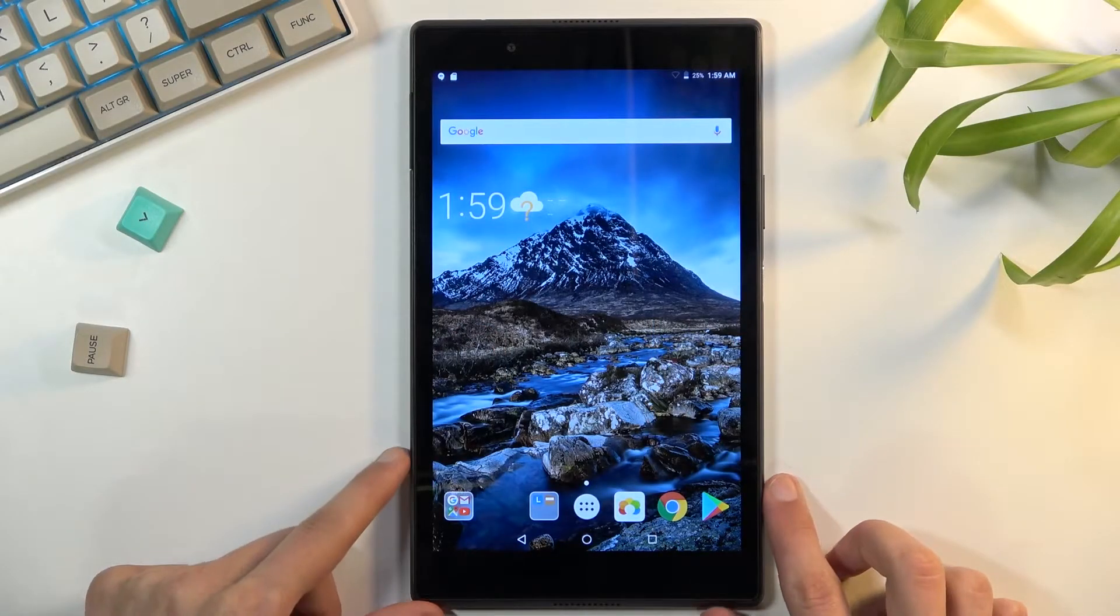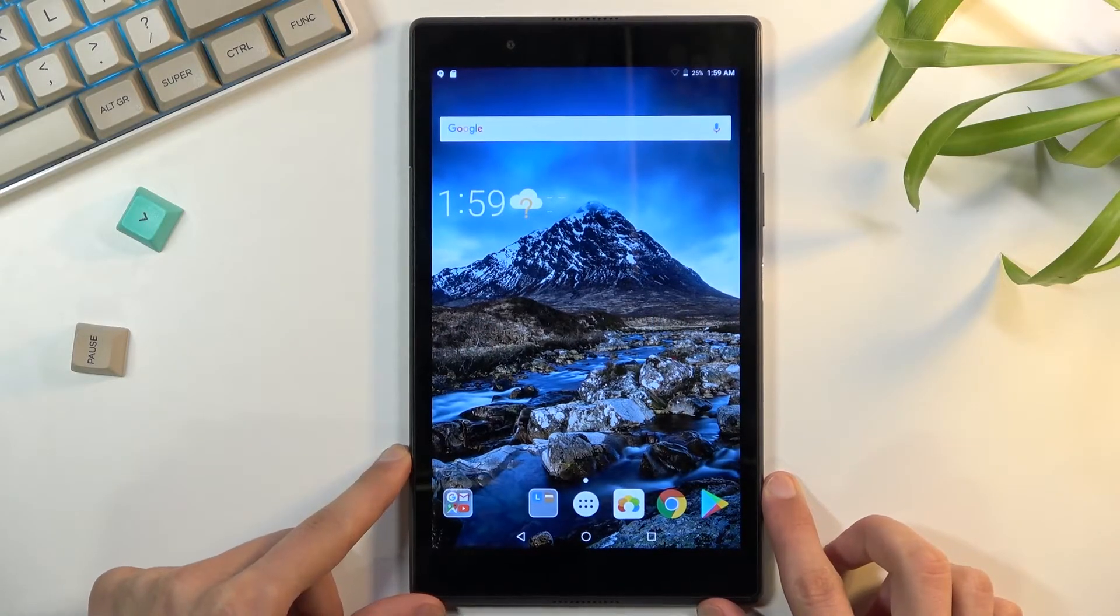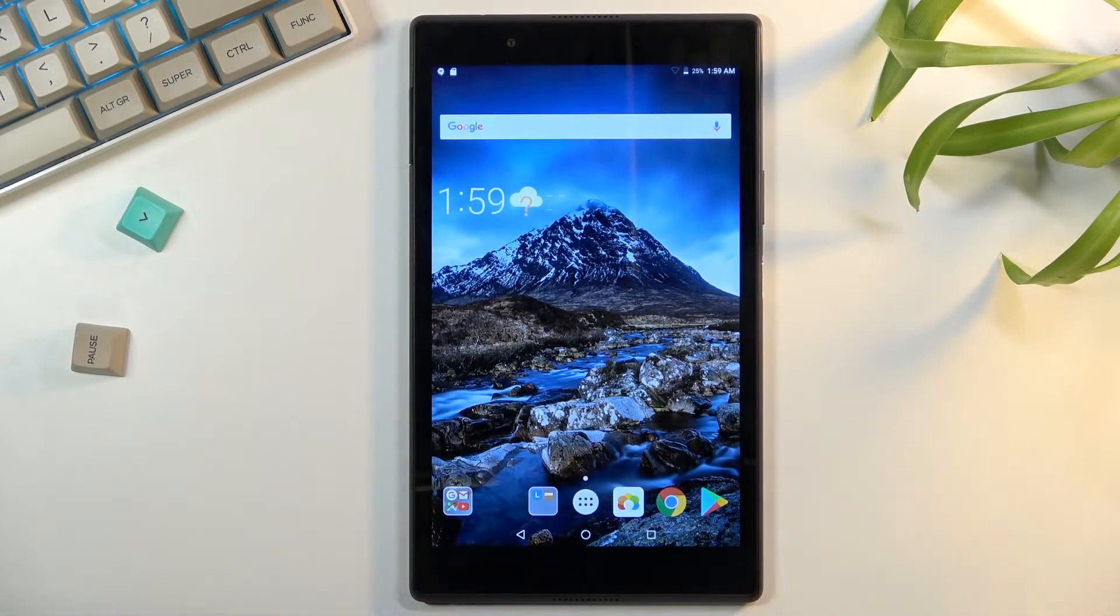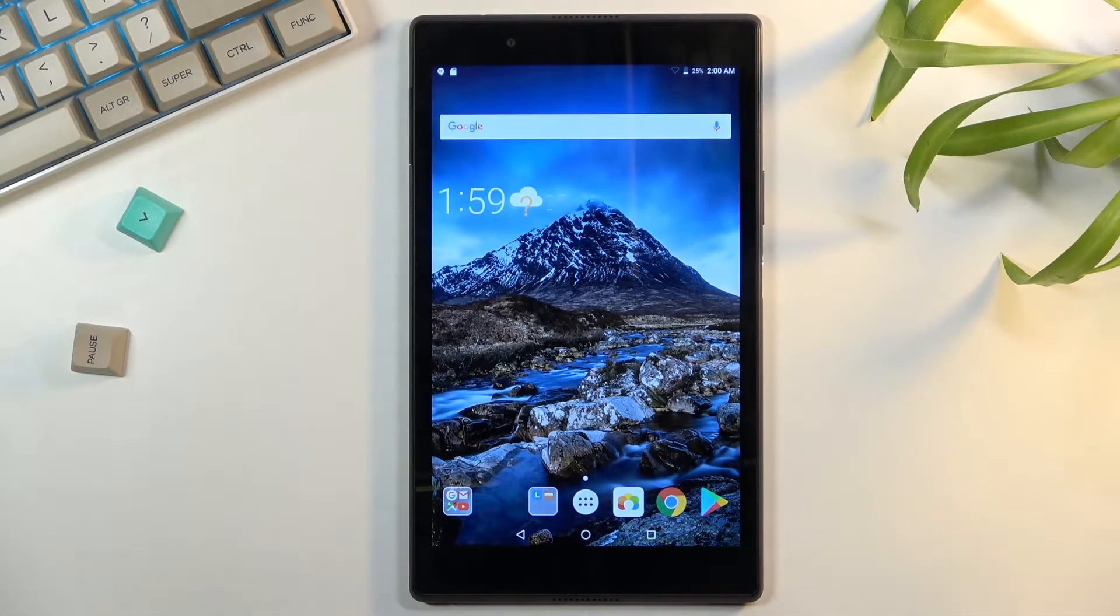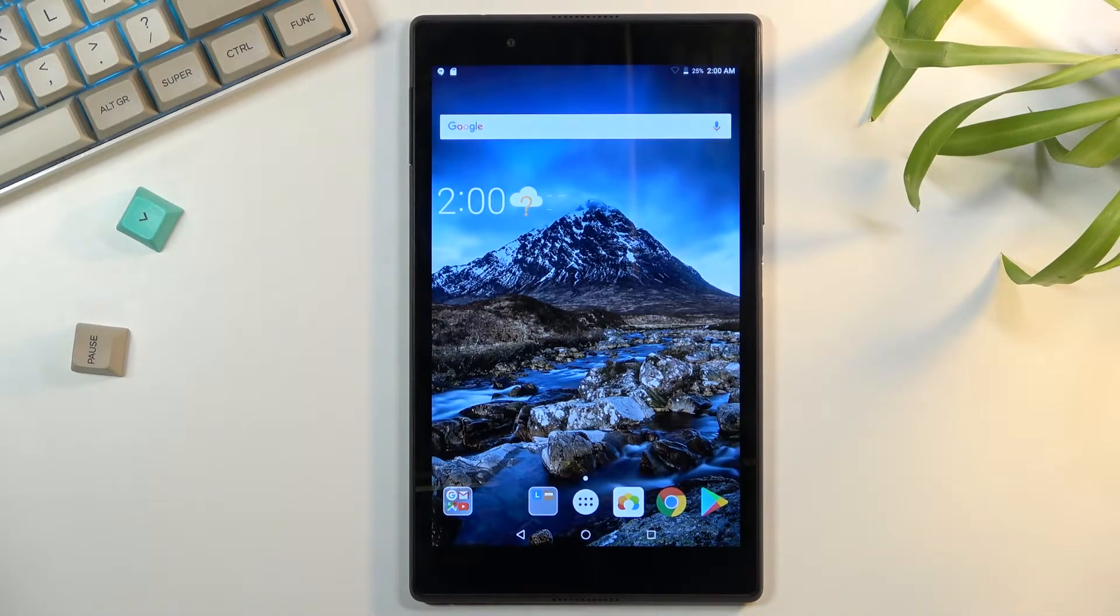Welcome, in front of me is a Lenovo Tab 4 and today I will show you how to put this tablet into recovery mode.